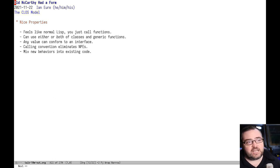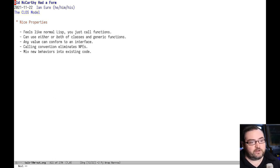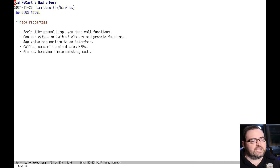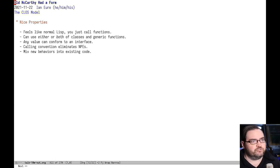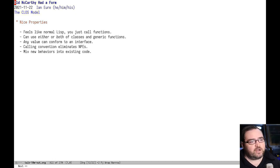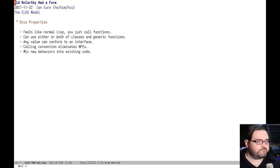And if you only need dynamic dispatch, you can only implement a generic function and methods. You don't get forced into a model where you have to use both. You can mix and match for whatever needs your program has, which I think is really amazing.